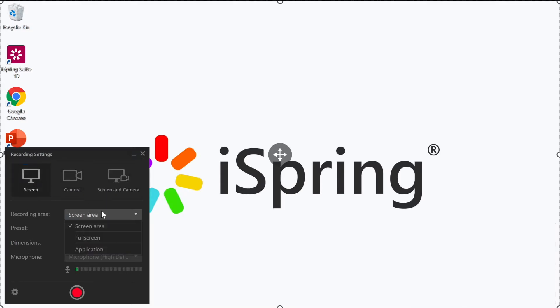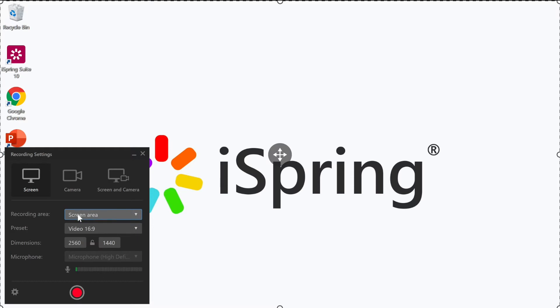Below I can select from recording an area of my screen, my full screen, or a specific application. It's also possible to choose a preset video size or set my own preferred size.